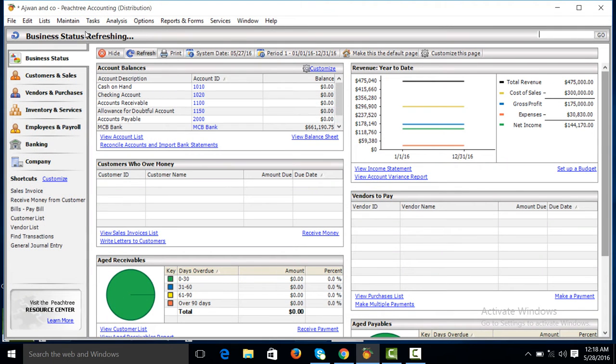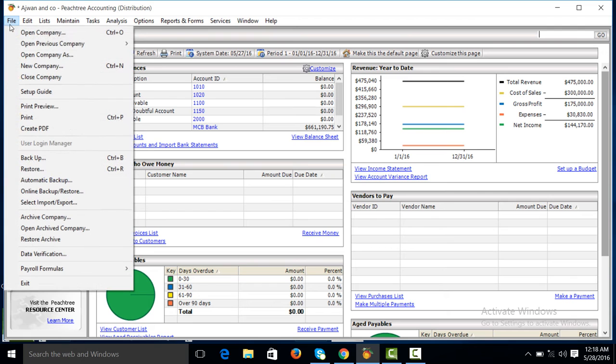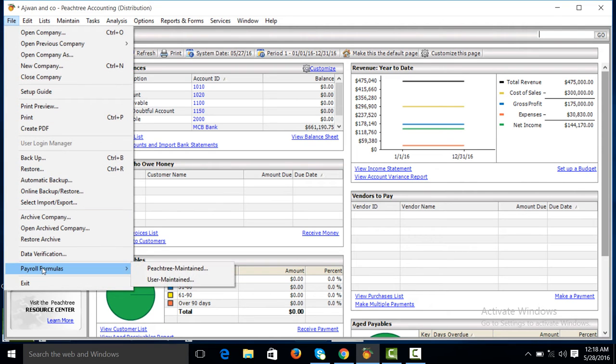In the last video we worked on payroll formula for income tax. Now we will work on payroll formula-based allowances. Go to File, Payroll Formula, User Maintain.